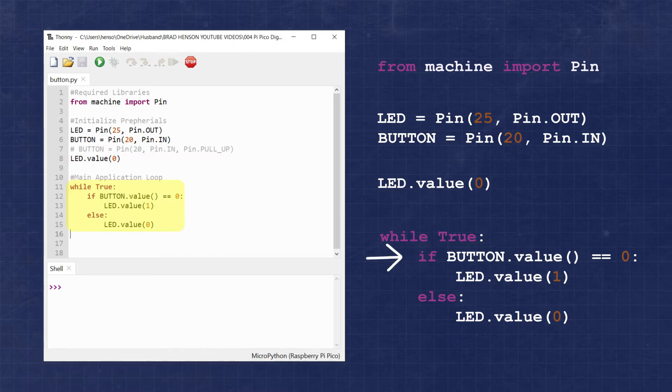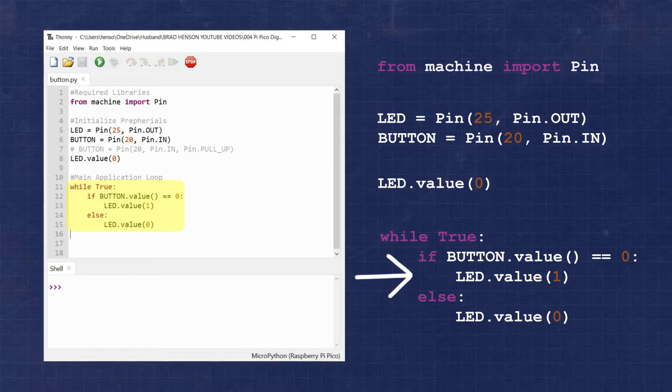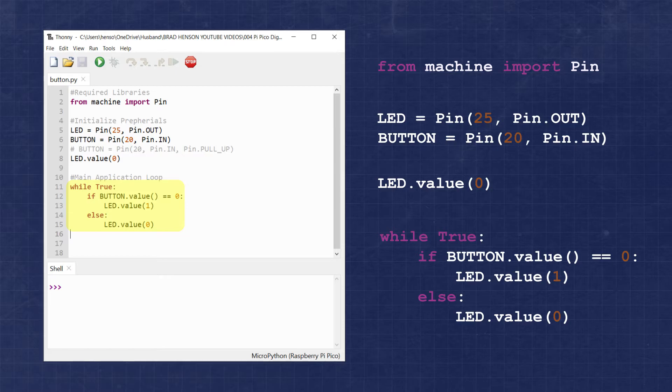Here we're stating that if button.value is equal to 0, meaning the button is pressed and pulled to ground, then we want to set the LED value to 1 turning on the LED. However, if the button.value is not equal to 0, meaning the button is not pressed and pulled high, then we want the LED value to be 0 turning the LED off.